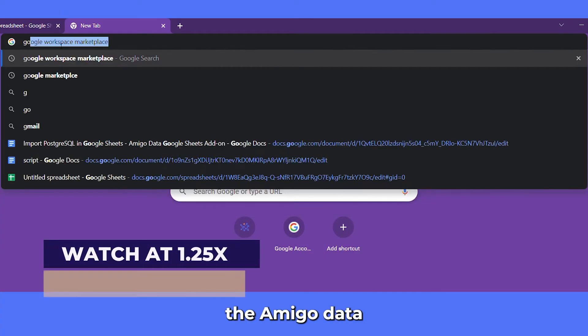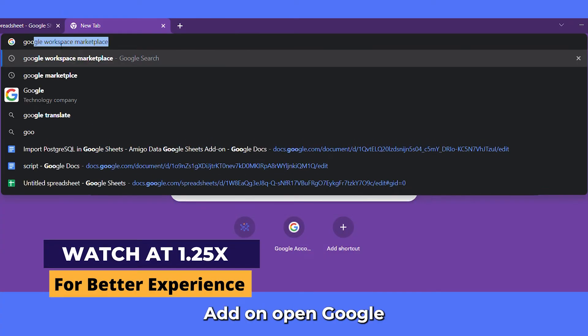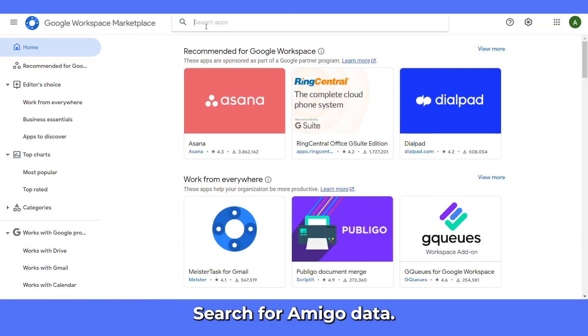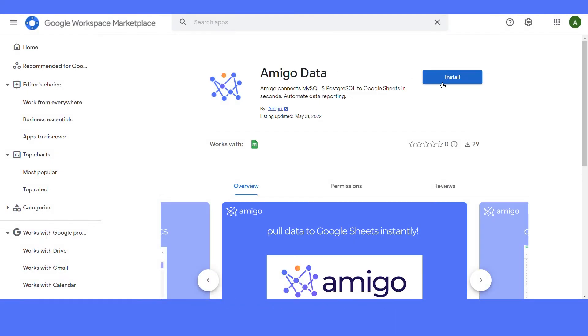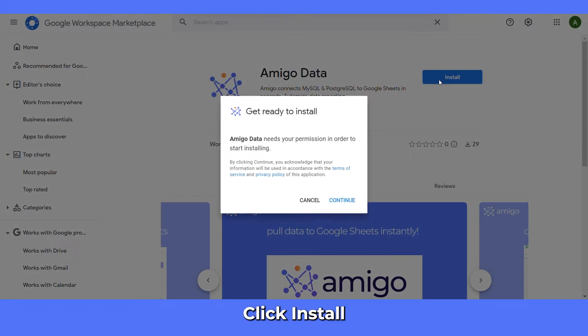To install the AmigoData add-on, open Google Workspace Marketplace. Search for AmigoData. Click install.